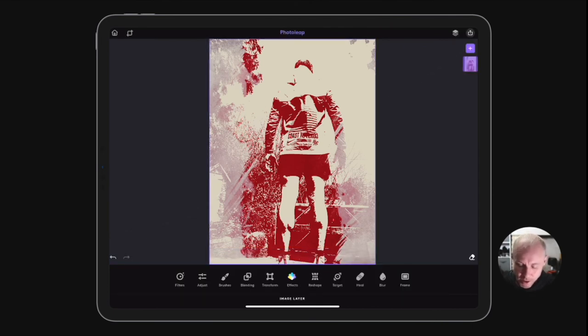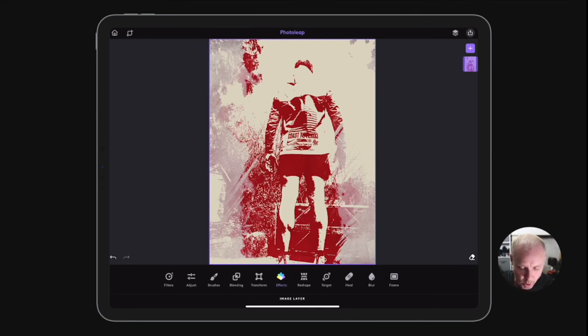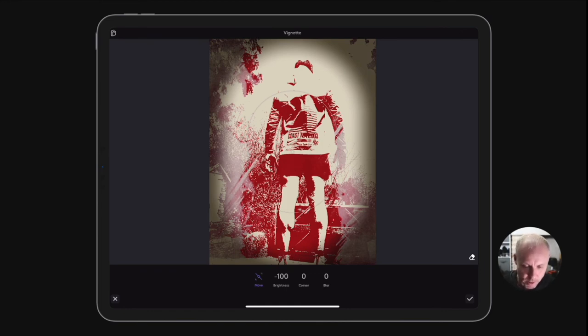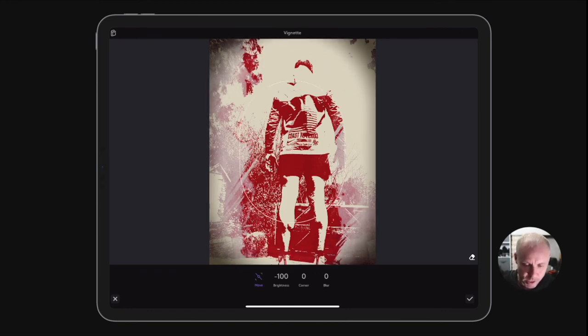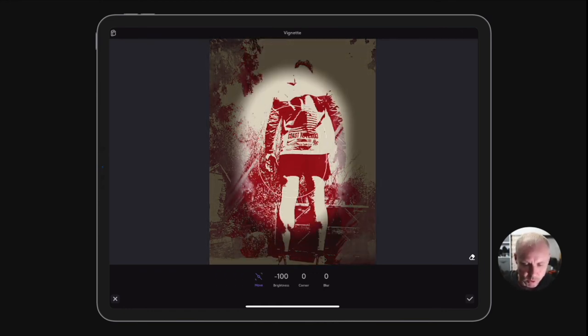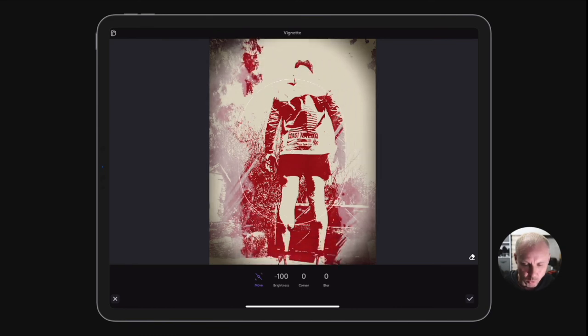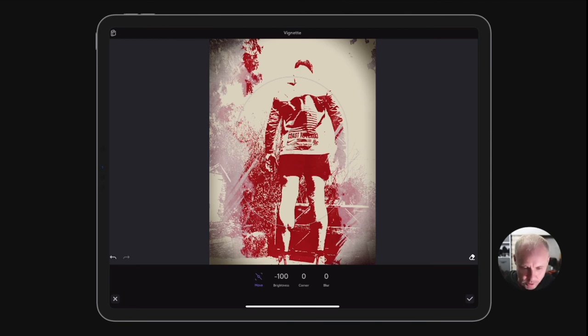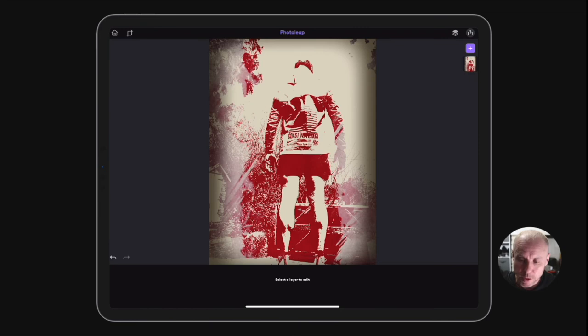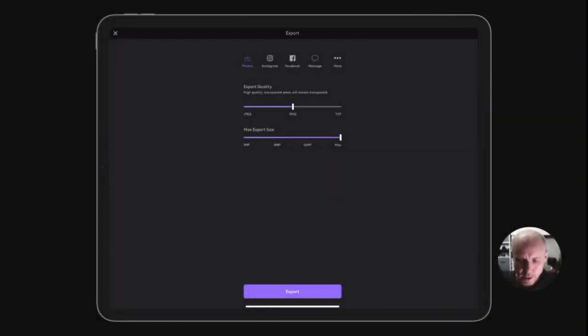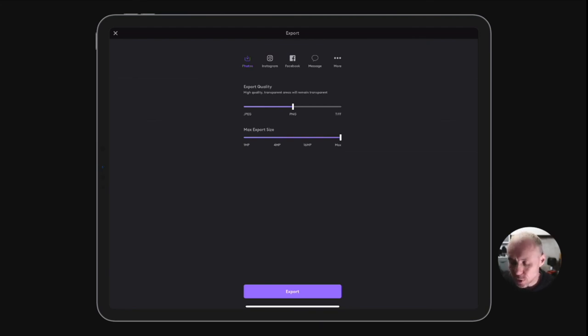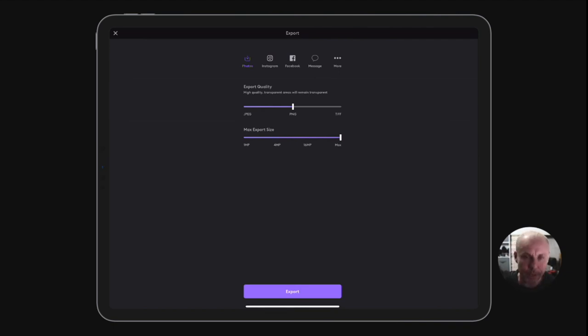Then I want to go back to the effects and I want to give this a bit of a vignette feel. With a vignette, you can pinch and squeeze to make it smaller or longer. What I want to do is just have a little bit of darkness in the corners, so I'm going to select corner. To export this out, top right-hand corner, click the little arrow. Here you're just going to choose the medium that you want to export it to - Instagram, Facebook, message, or you just want to export to your photos. You also do the export quality - TIFF, PNG, or JPEG - and then the export size as well. Just click export then and that will export to your camera roll.